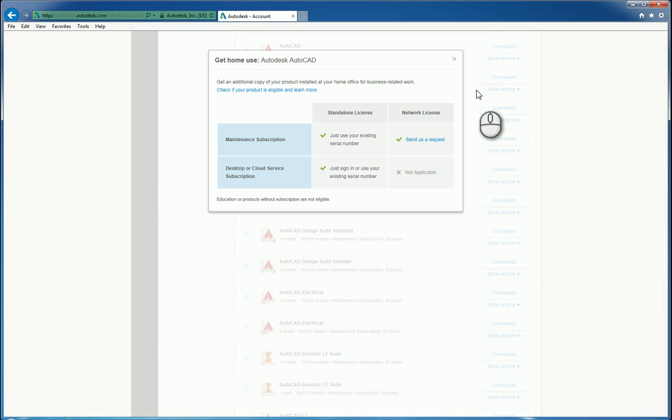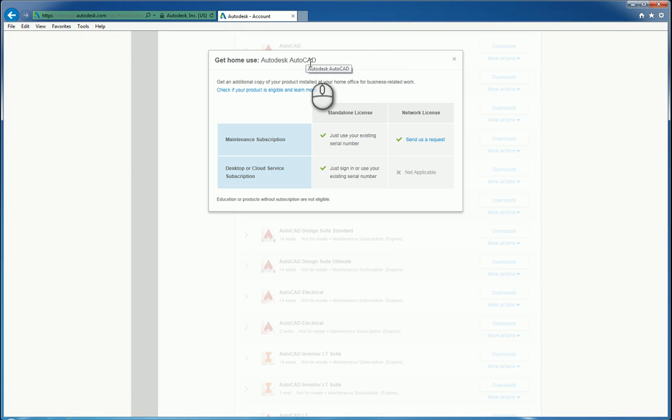When you click this icon, the get home use window will open up and it will show for which particular software and whether you have standalone or network version.